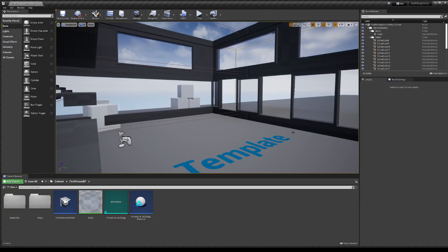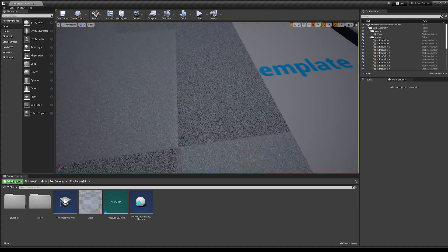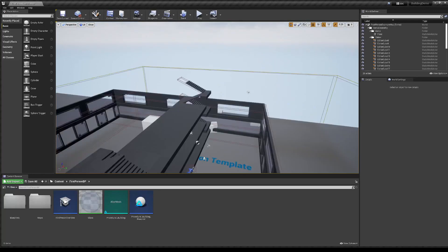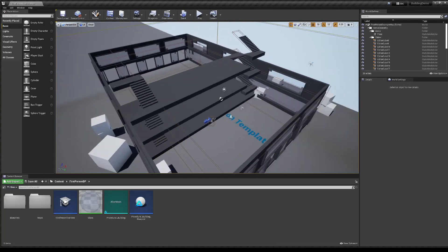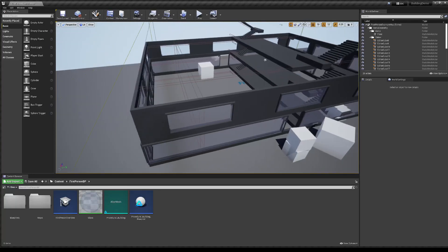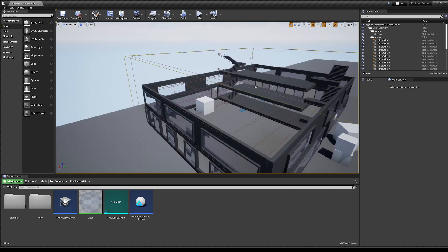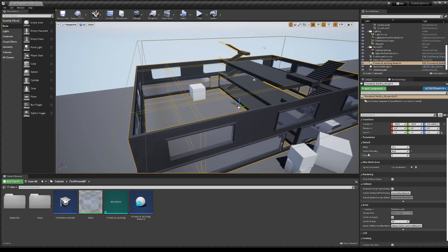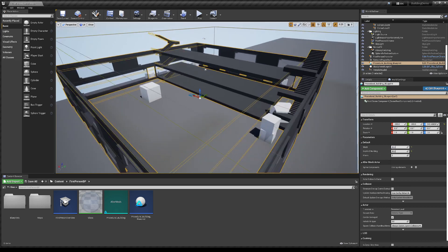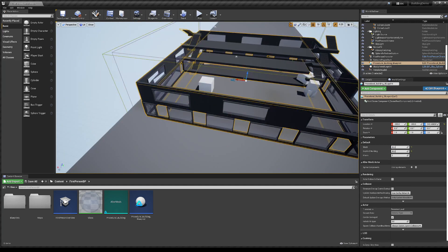I thought I would give a demonstration of something I've been working on for quite a while. This is a procedurally made building. This uses geometry nodes in Blender, which is new — came out about a month ago, December 2021.